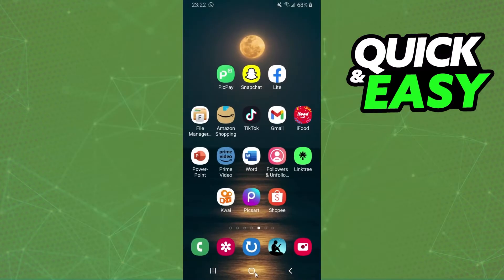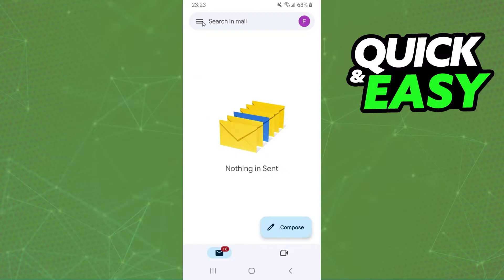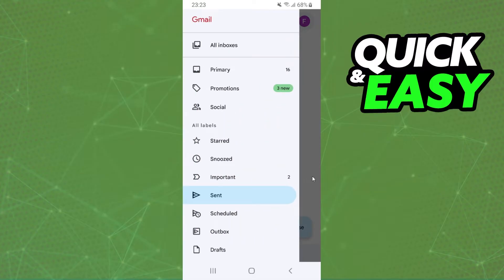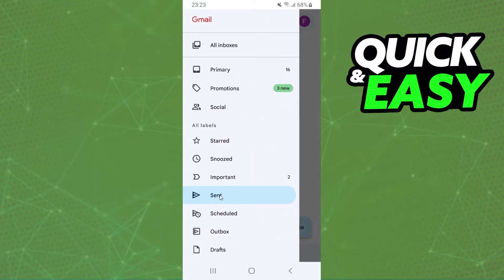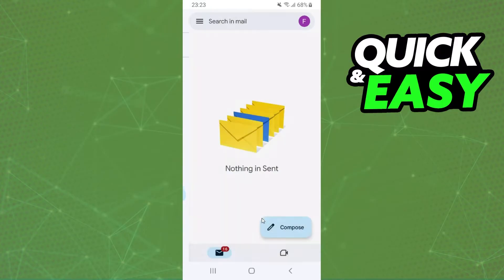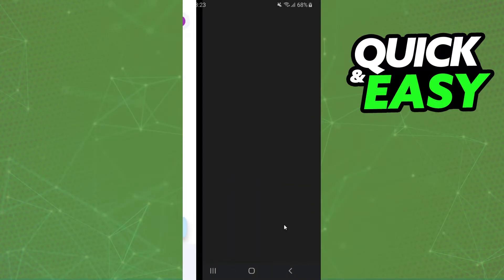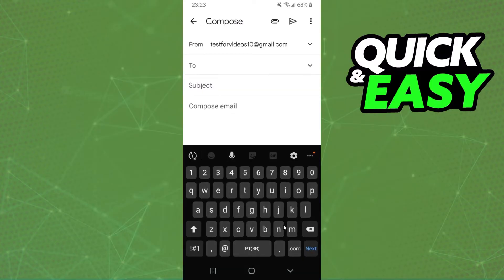After doing that, come to your email. Click on these three lines at the top left corner, then click compose and you will come to this page right here.